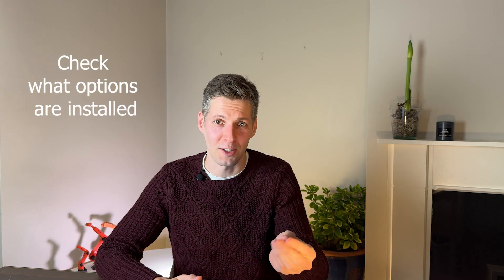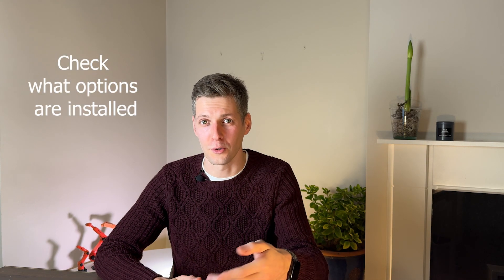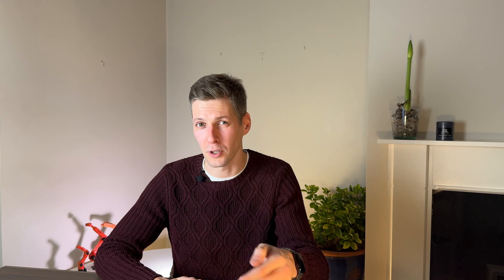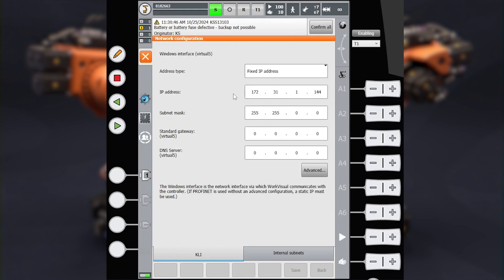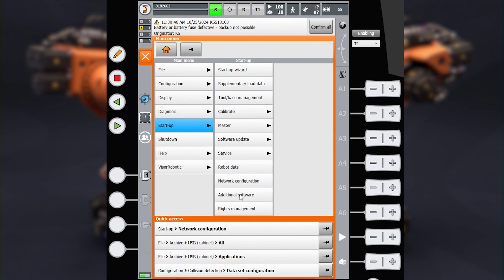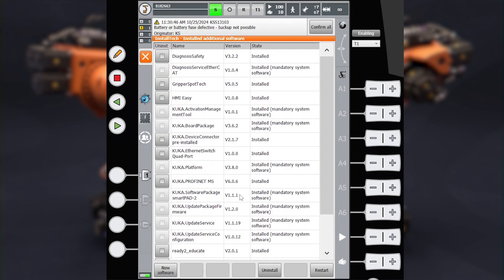The second step is to check which options were installed to your robot controller and copy them to your laptop. Go to Menu, Startup, Network Configuration — memorize the IP address of your robot controller. You have to set your network adapter to an address in the same subnet. Go to Menu, Startup, Additional Software. Here you can see all the options installed and their versions.